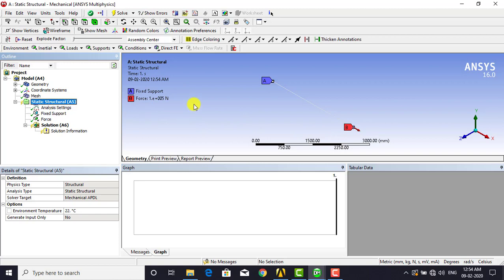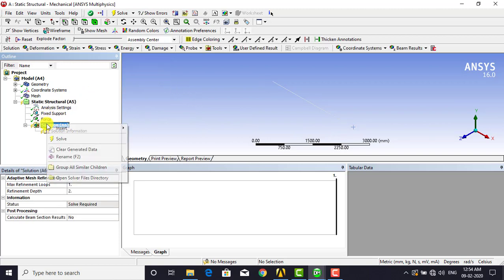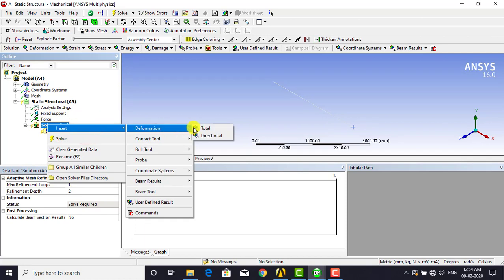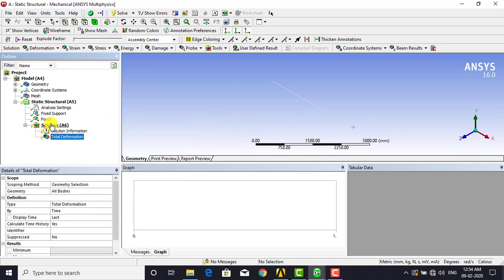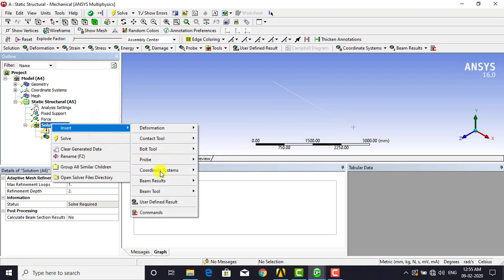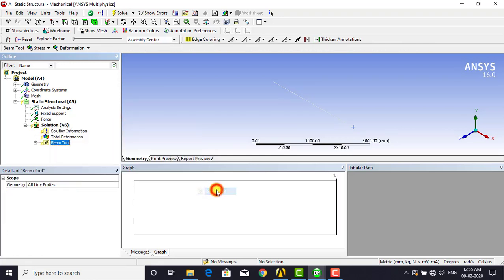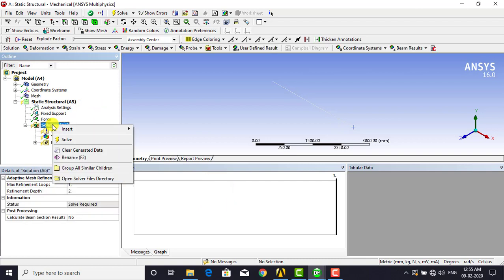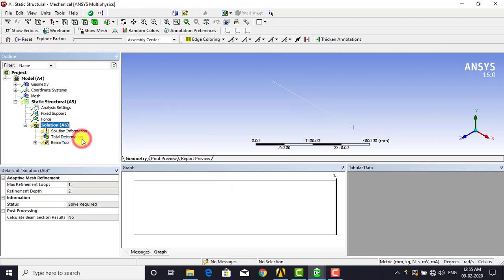Once the boundary condition and force are applied, right click on Solution, go to Insert, then Deformation, and select Total. Then right click on Solution again, go to Beam Tool, and select Beam Tool. Finally, right click on Solution and select Solve.